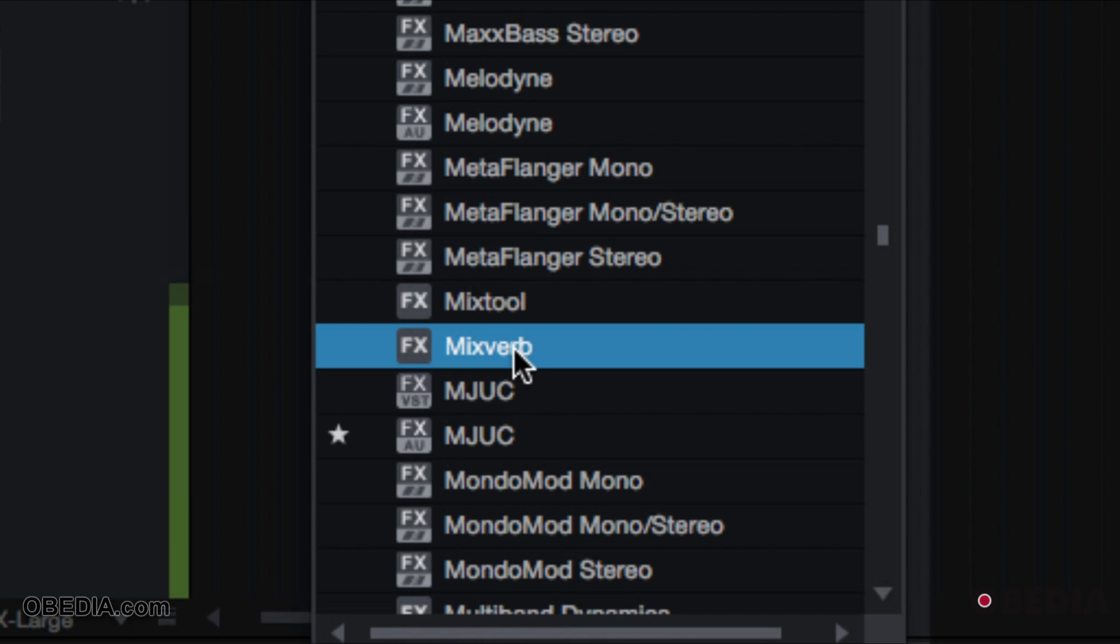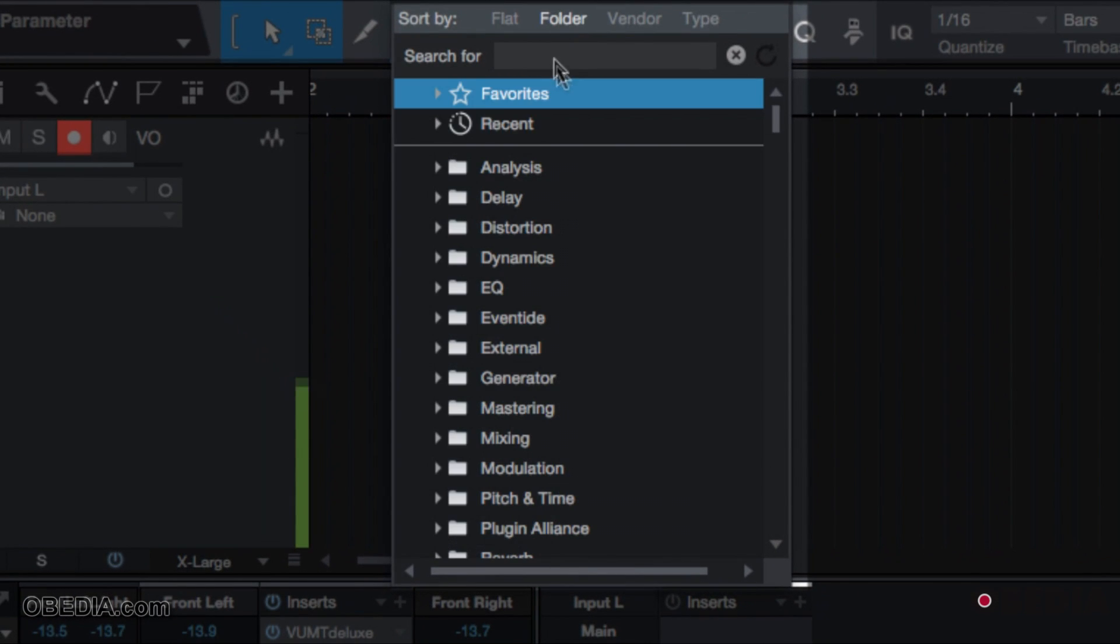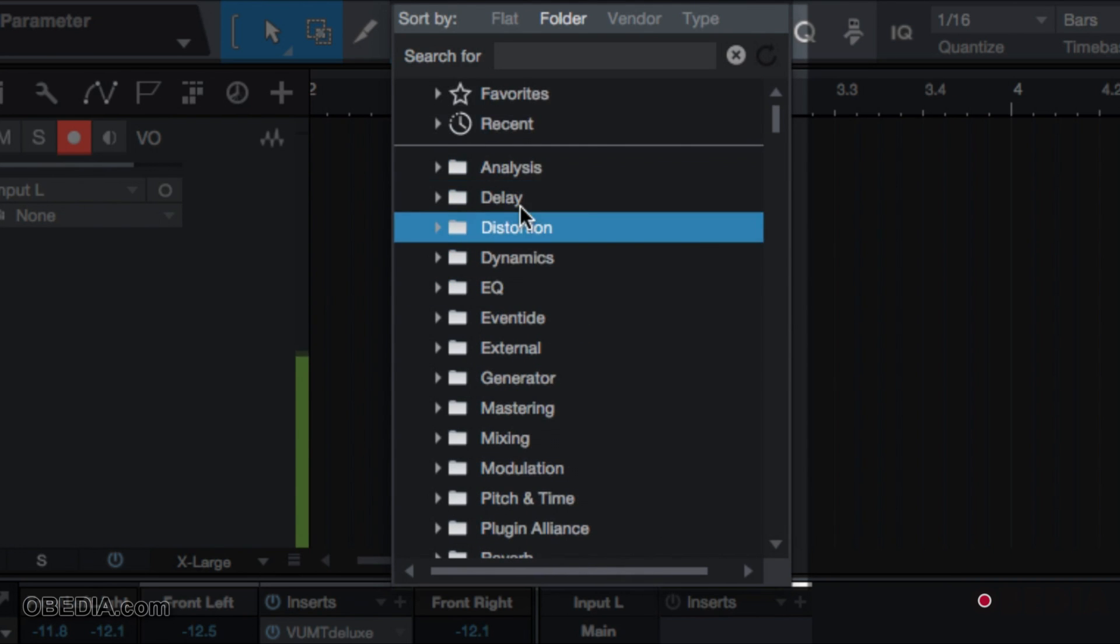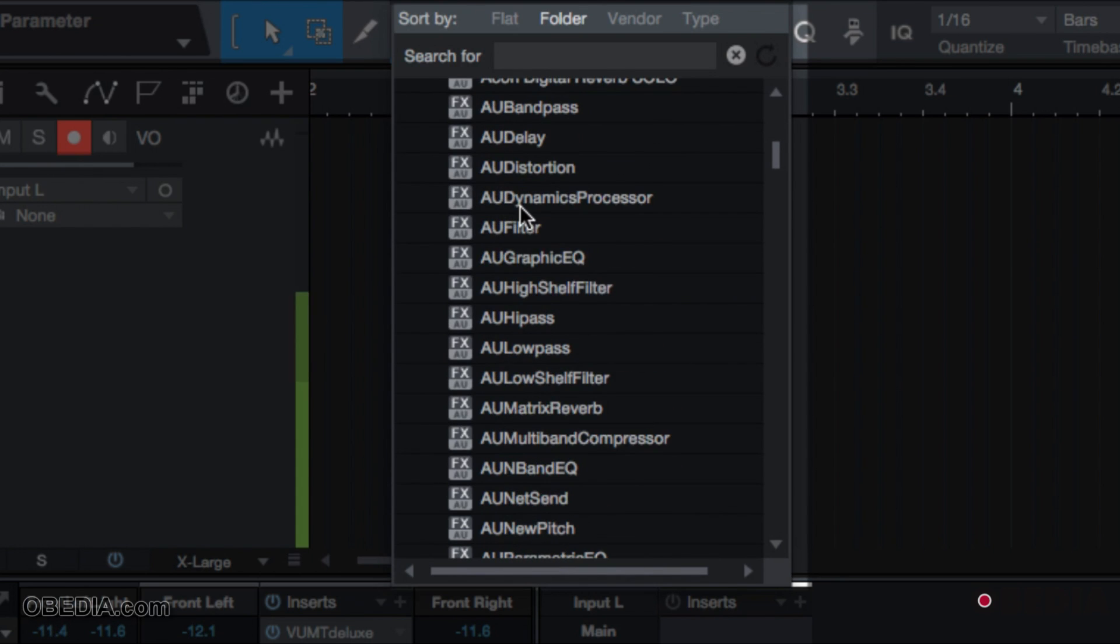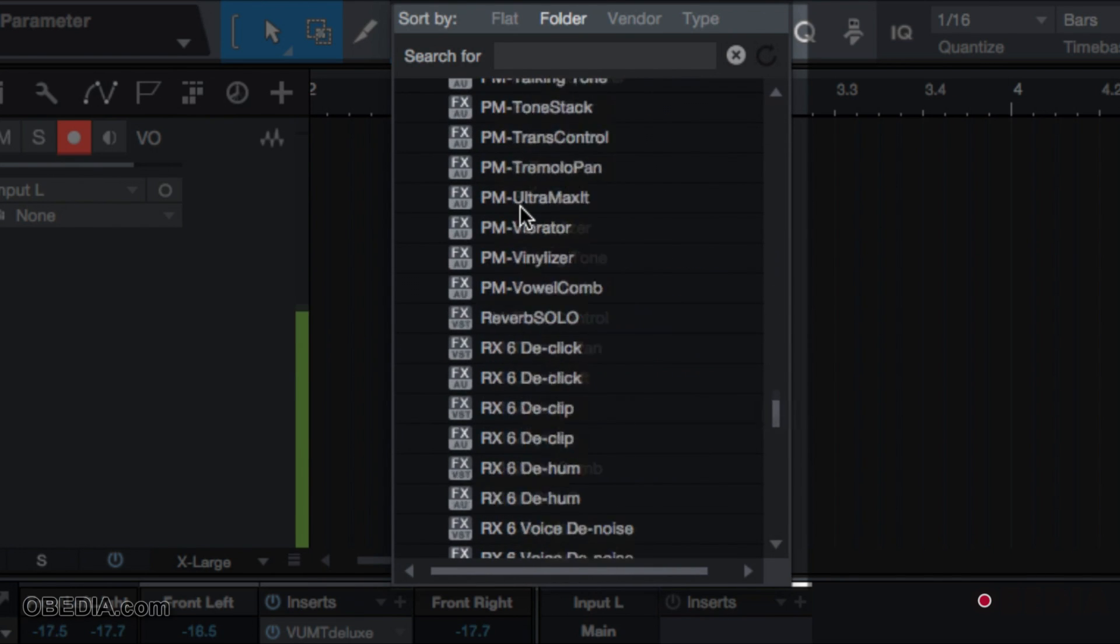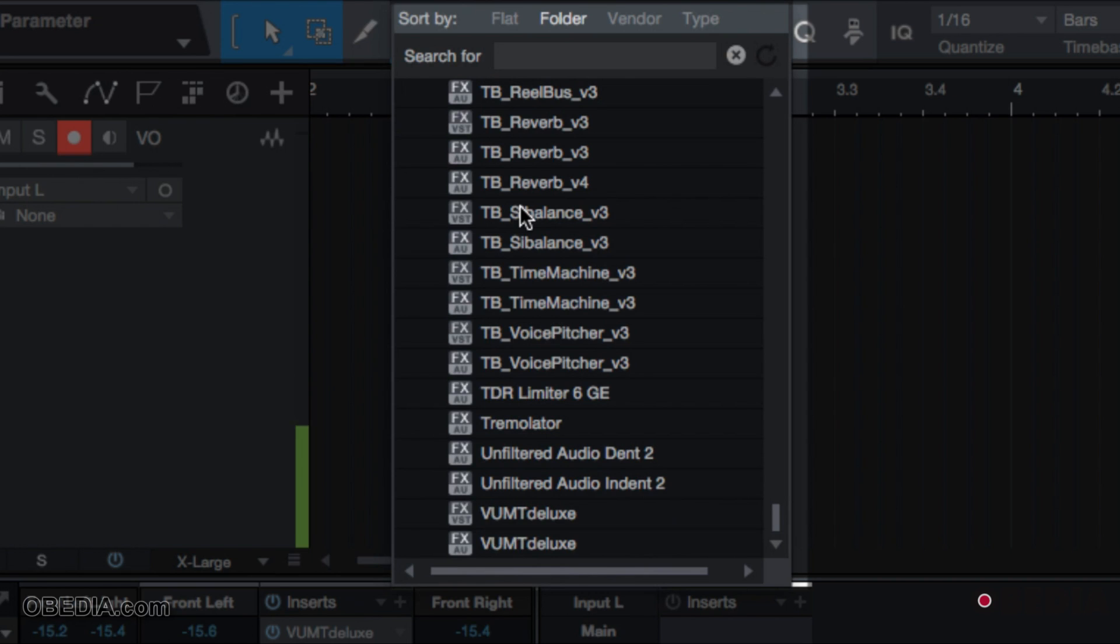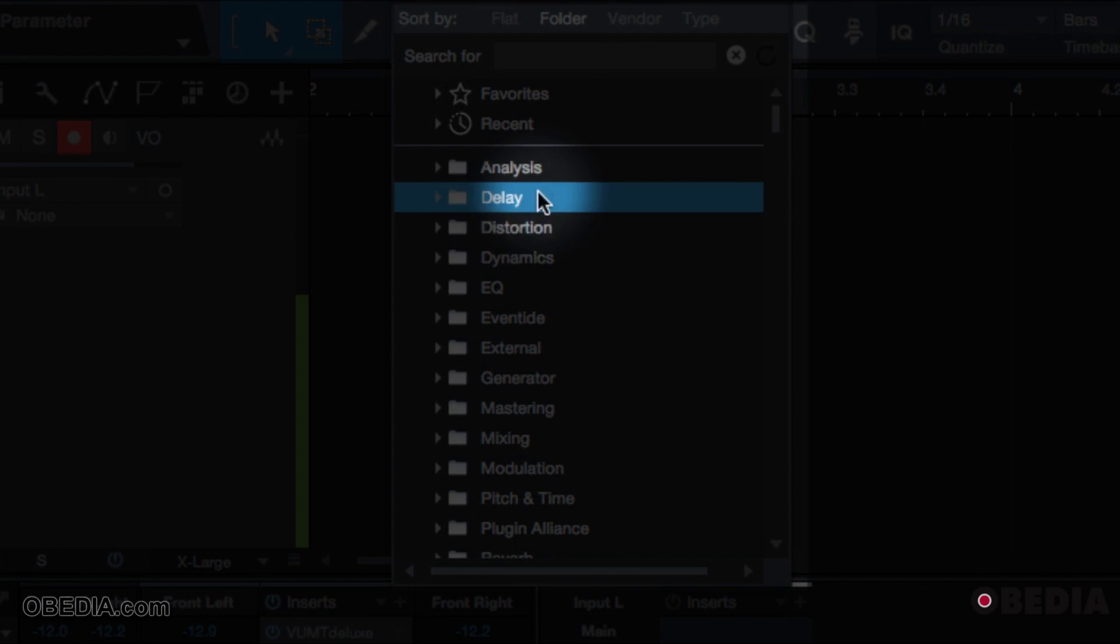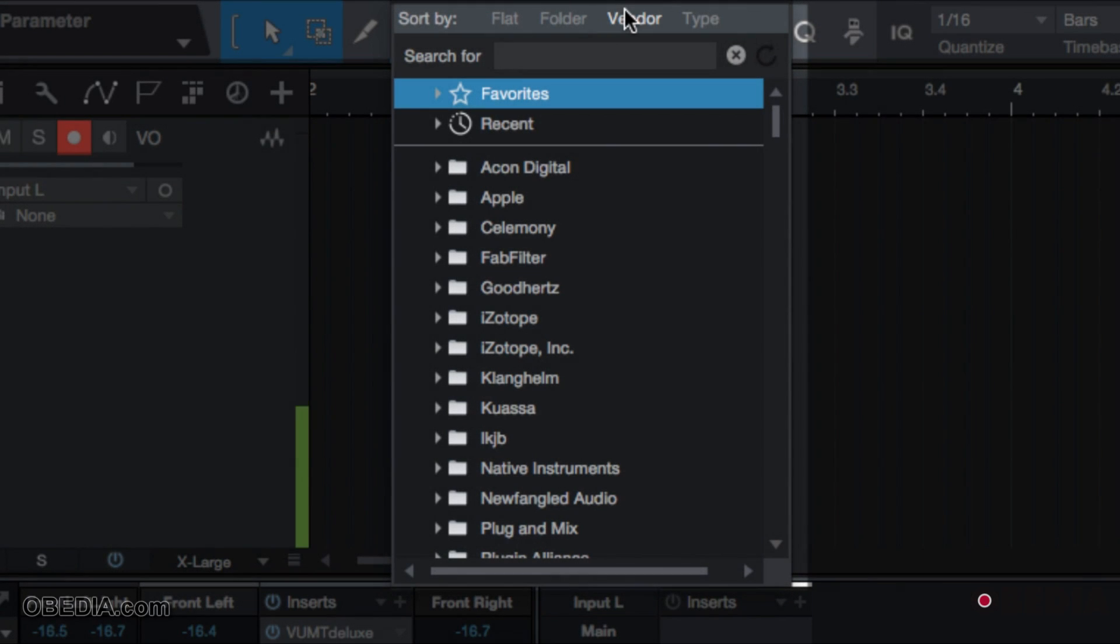Sort of like these other plugins here - these MixTool and MixVerb - Studio One specific. So you can sort them in the flat scenario, click on the folder, and then they're organized by different types of processors. If they don't have a tag for that, they will simply just be listed from top to bottom, whatever is not in a folder.